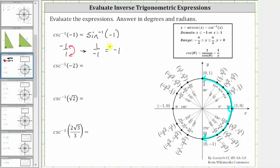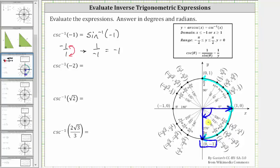To evaluate this, we find the point on the unit circle in this interval that has a y-coordinate of negative one, which is this point here. The terminal side of the angle is this ray, and the initial side is here. The angle is not 270 degrees or three-halves pi radians, because that is not in the output or range of inverse cosecant or inverse sine. We need to rotate clockwise, and therefore the angle is negative 90 degrees, or in radians, negative pi over two radians.